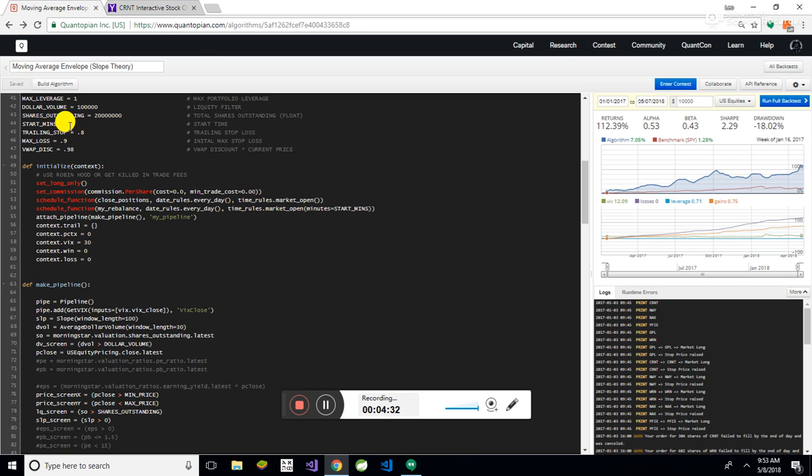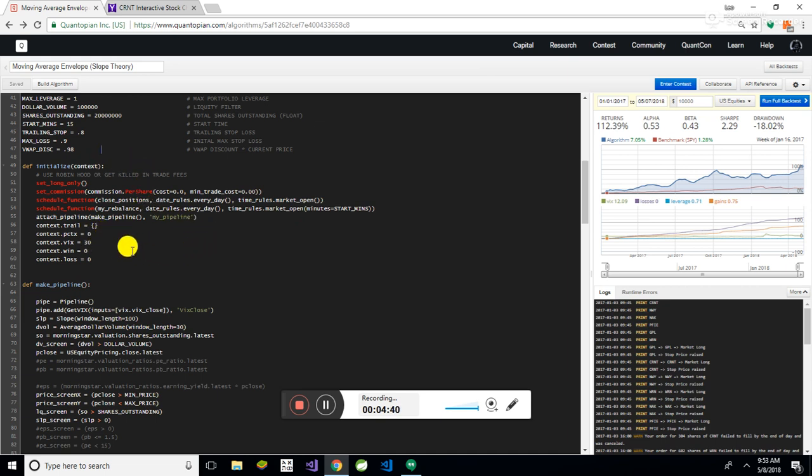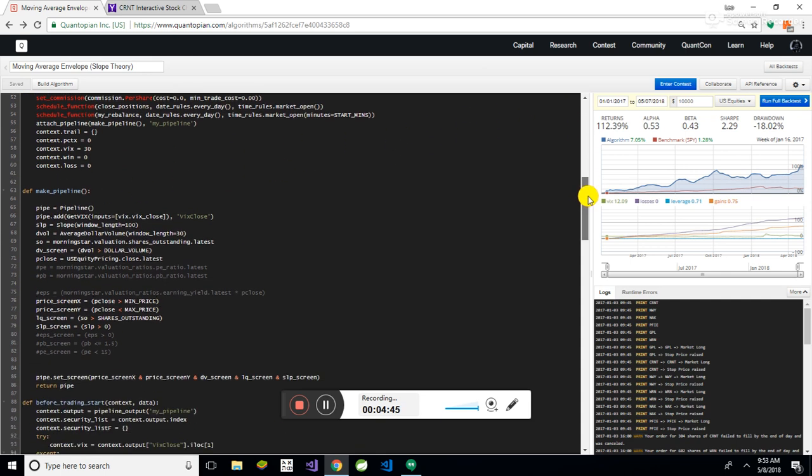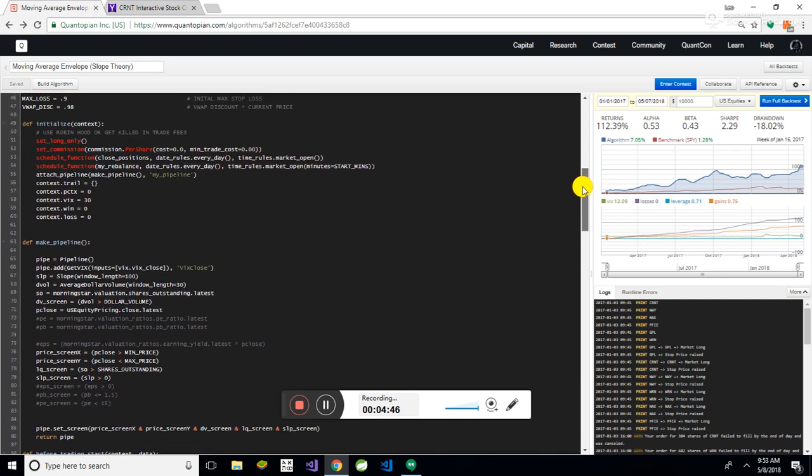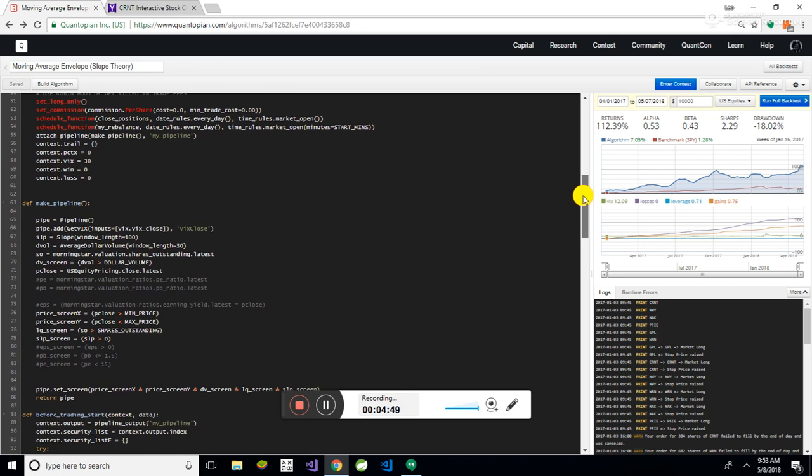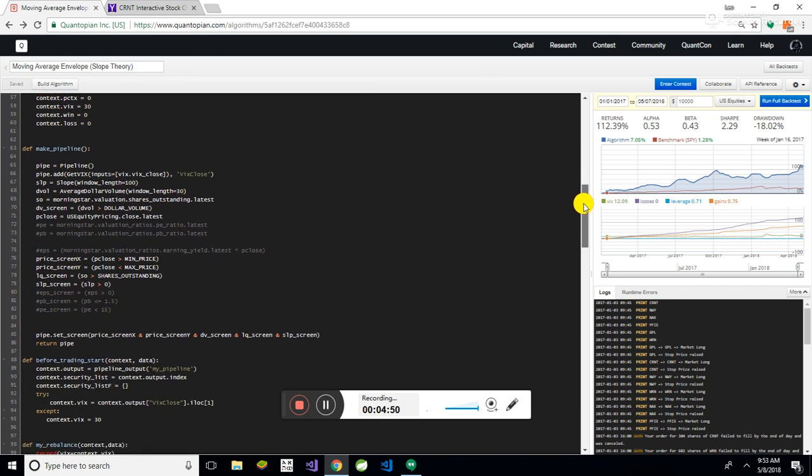And it starts after 15 minutes. You need to give the VWAP some time to calculate, just of where the stock is going, so you can figure out where to buy at. If you just start VWAP initially, it's just going to be part of the prices. It's not going to work well. If you set it too long, then you're going to miss out on opportunities.